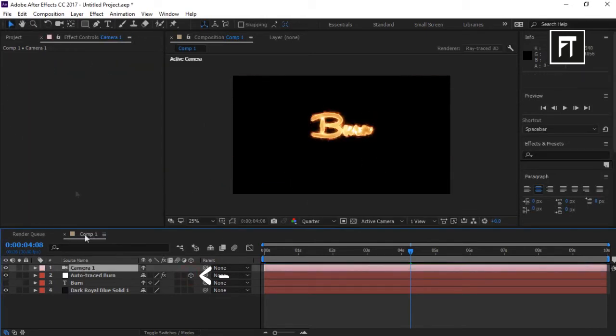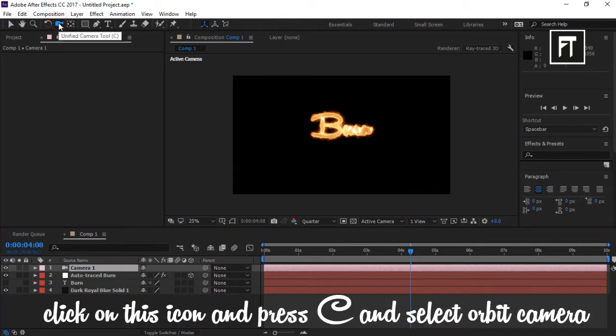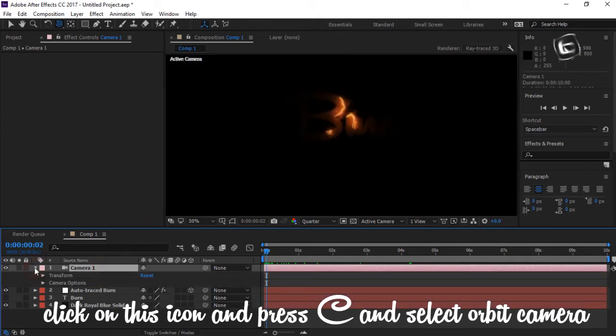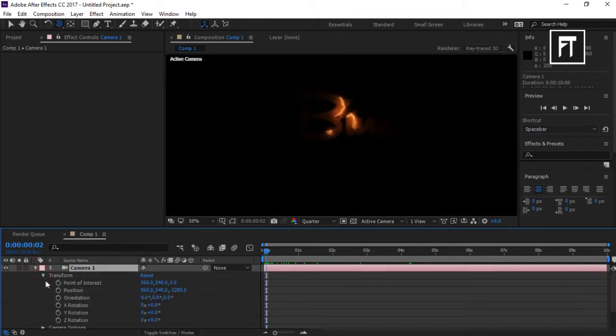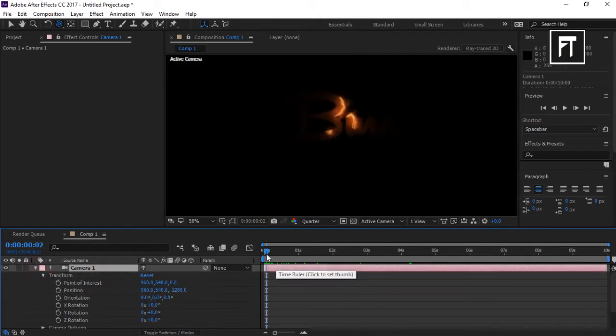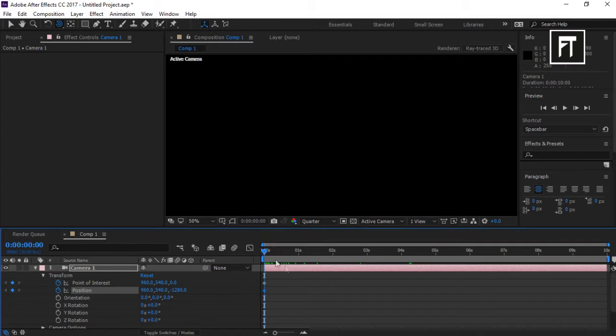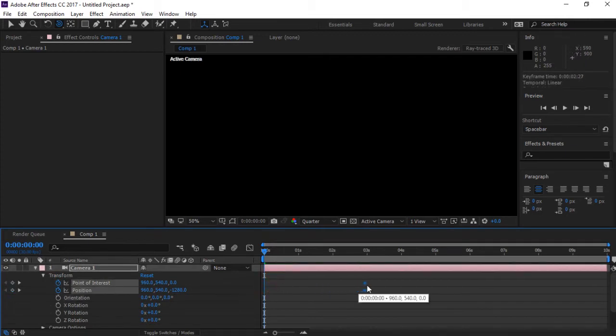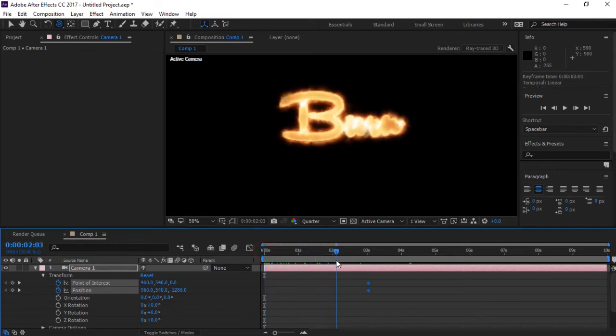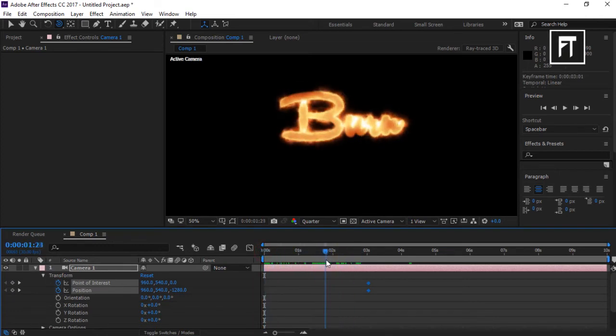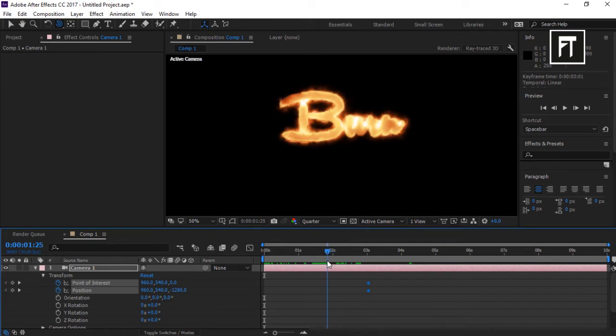Click on this icon and hit C. We'll use Orbit Camera. Drop down Transform and click the stopwatch to create a keyframe. Move this keyframe a few frames forward. Let's adjust these keyframes. I'll place this before the animation is completed.